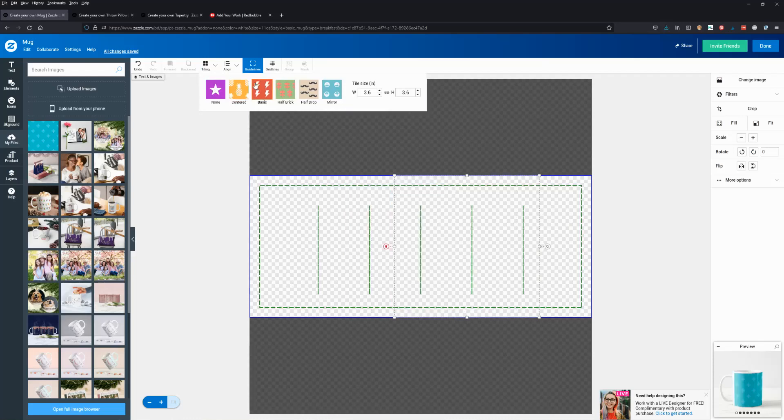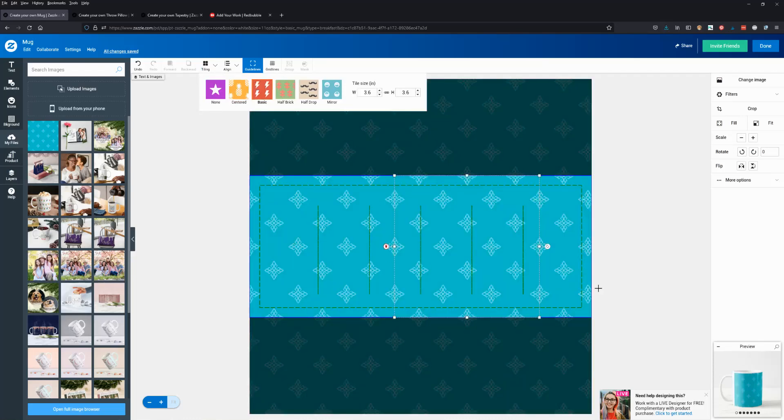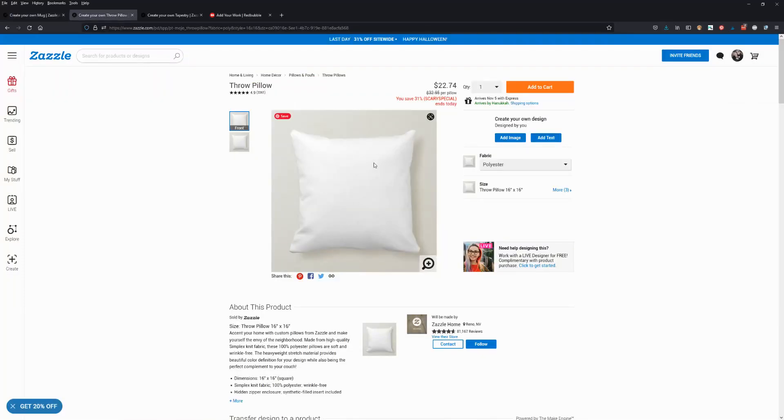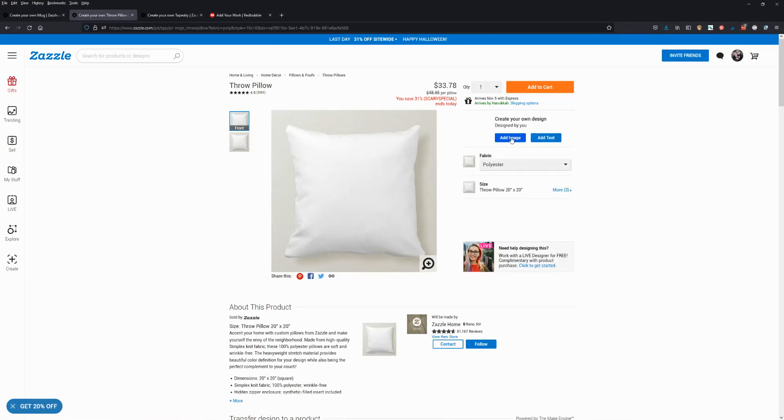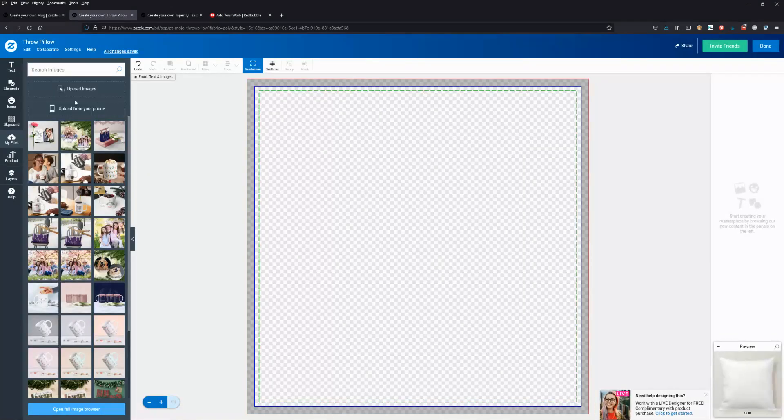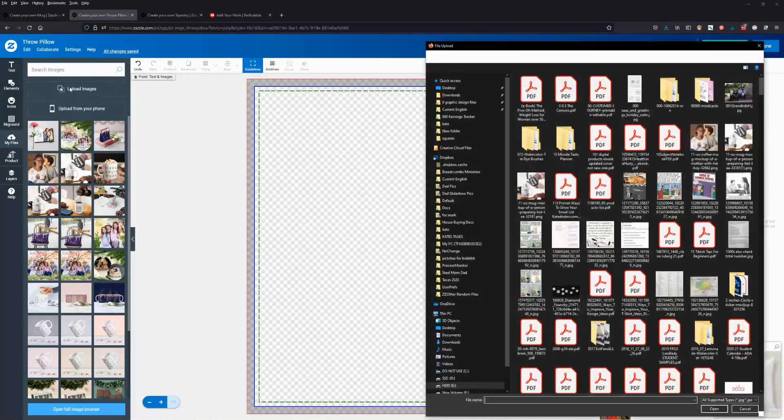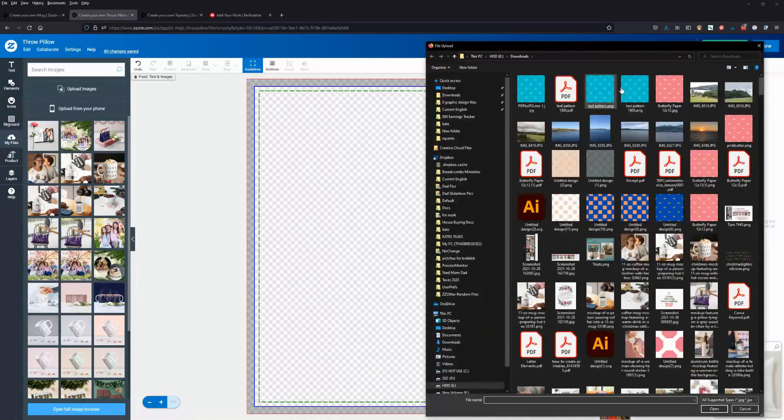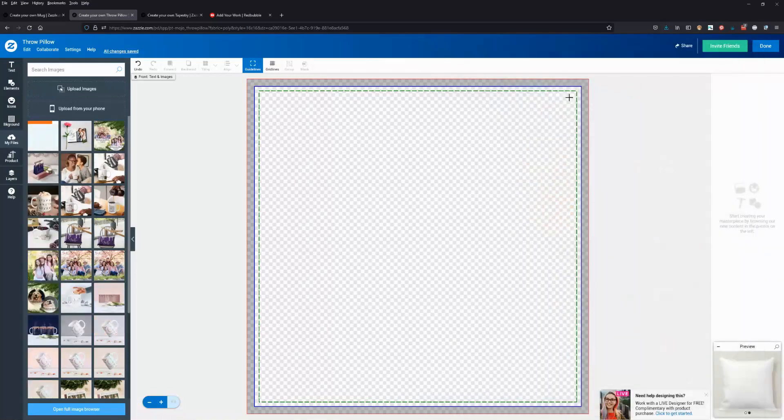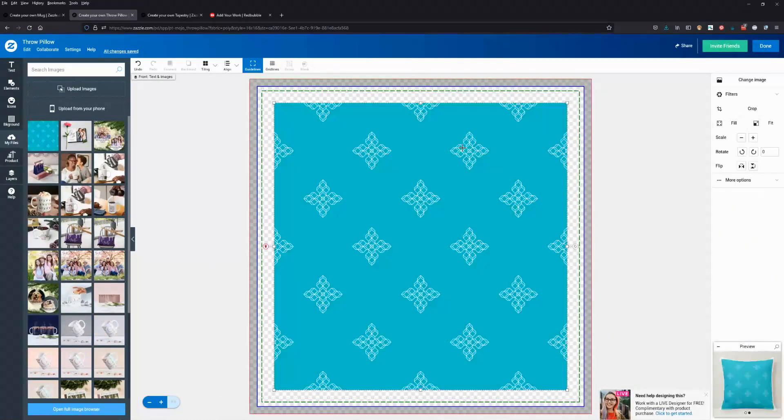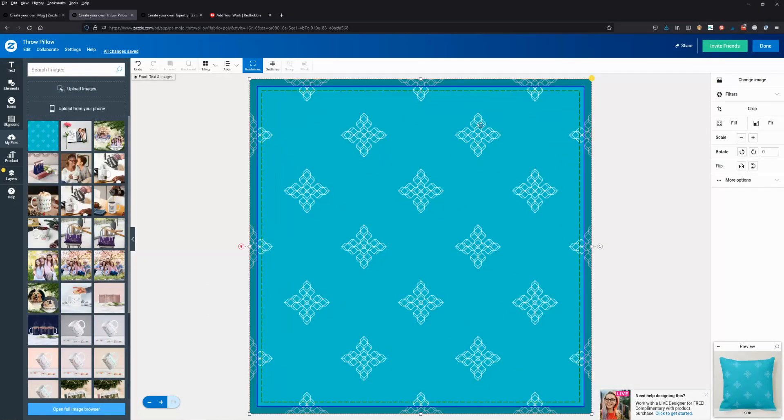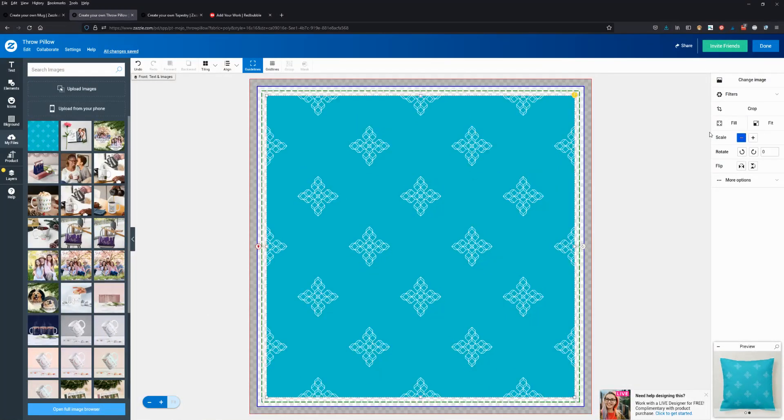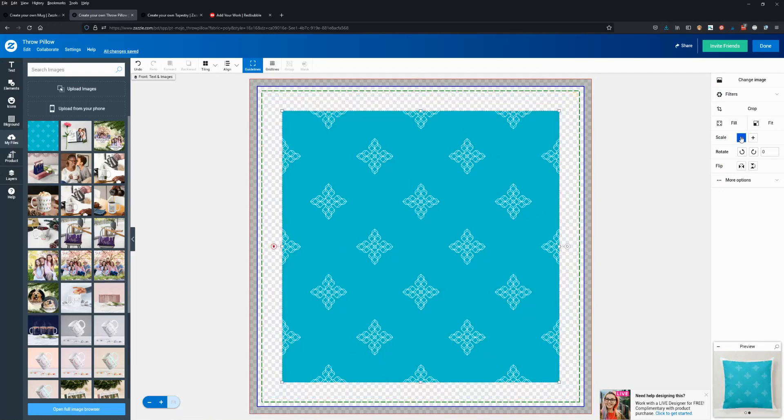But let's say I want to upload it on something bigger, like a 20 by 20 throw pillow. I'm going to add my image. I'm going to grab that teal pattern and put it in here. It's not big enough, and if I try to fill it, it's going to be oversized. You see that yellow thing? It tells me it's too big. The best that I can do is tile it, but again we still have our image quality problem.